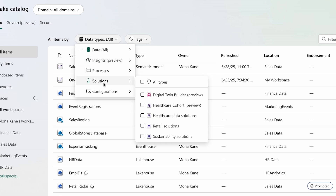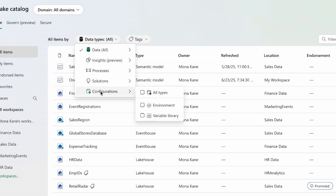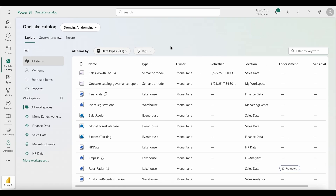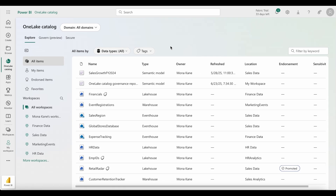And if you've selected a different category before or change it in the future, your preference will be saved and persist across sessions. Thanks, Ella, for all the details and information.